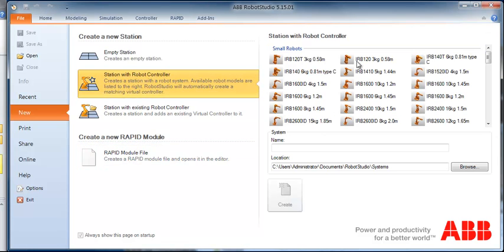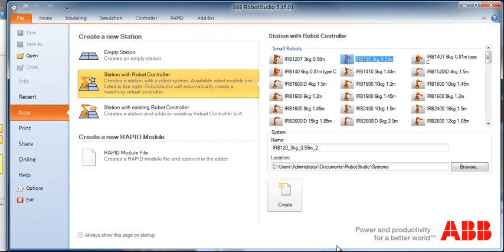We've got a small robot — we've got an IRB-120. I'm going to select this, then we'll have the same robot that we have in lab. I can select any other robots and we're going to get pretty much the same environment, except the robot will be different, and I wouldn't be able to take the program that I write here over to the real robot in the lab. So I'll select our IRB-120 robot.